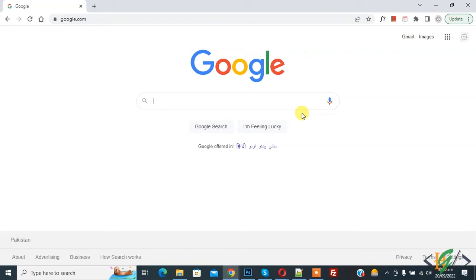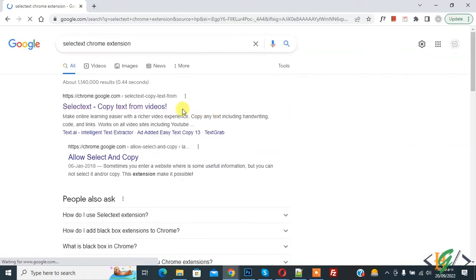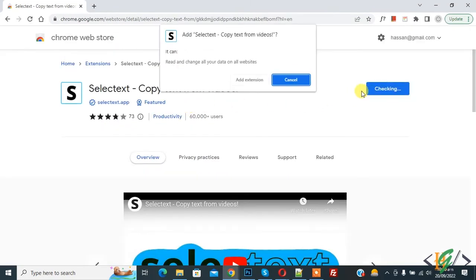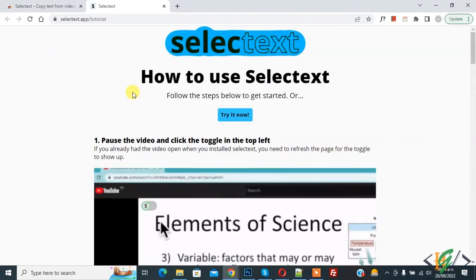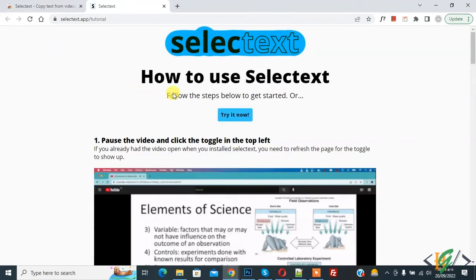In Google, search for 'Select Text Chrome extension' and press Enter. Click on the link, then click 'Add to Chrome', and then click 'Add Extension'. The Select Text Chrome extension has now been added to Chrome.